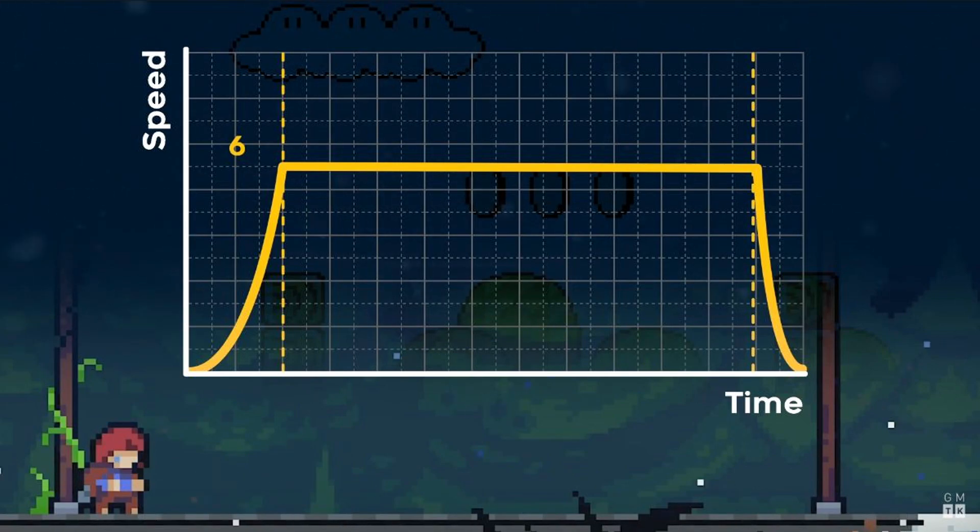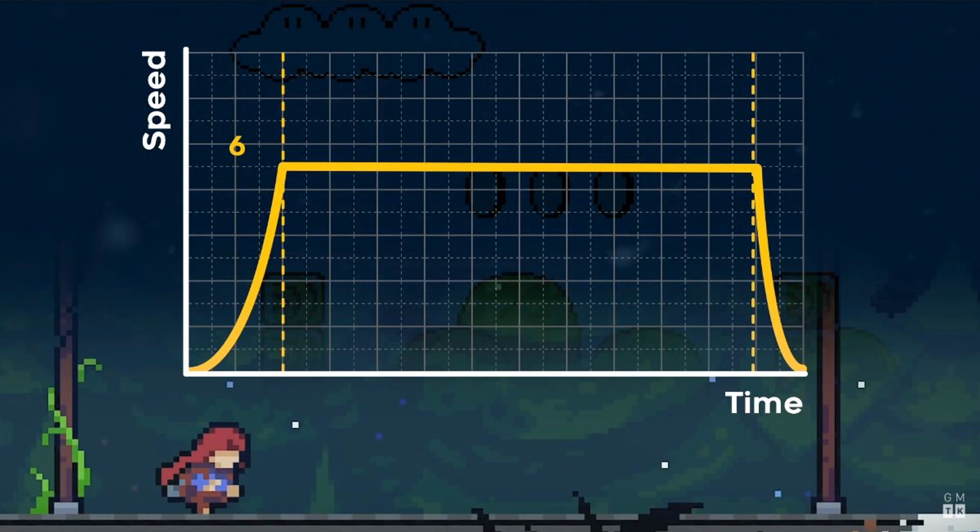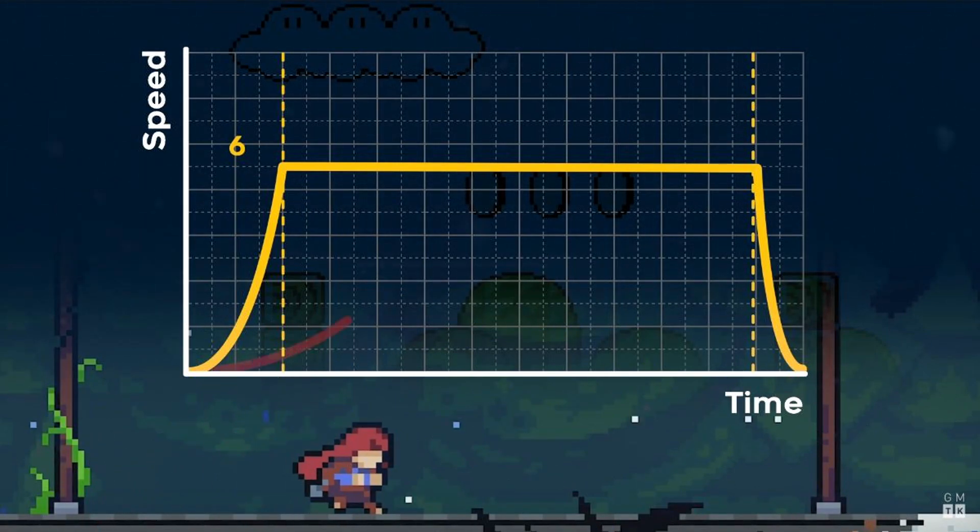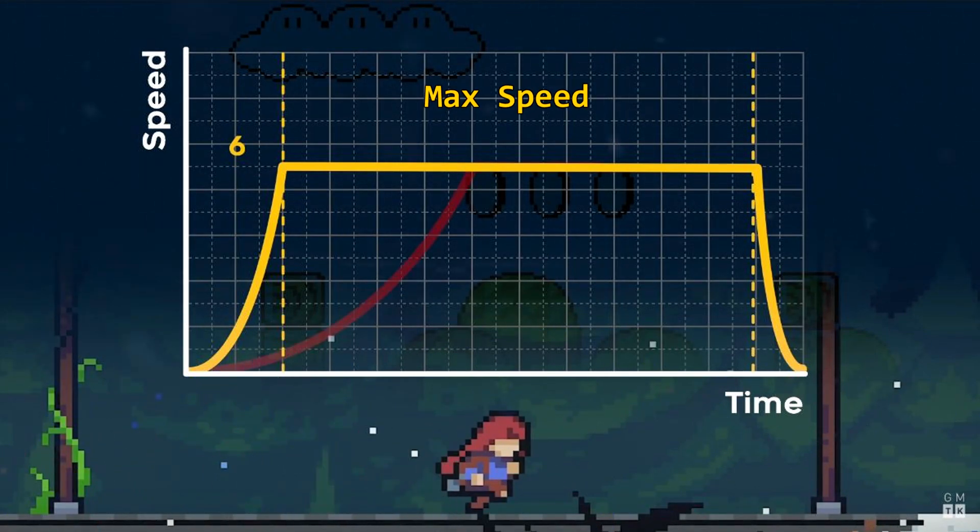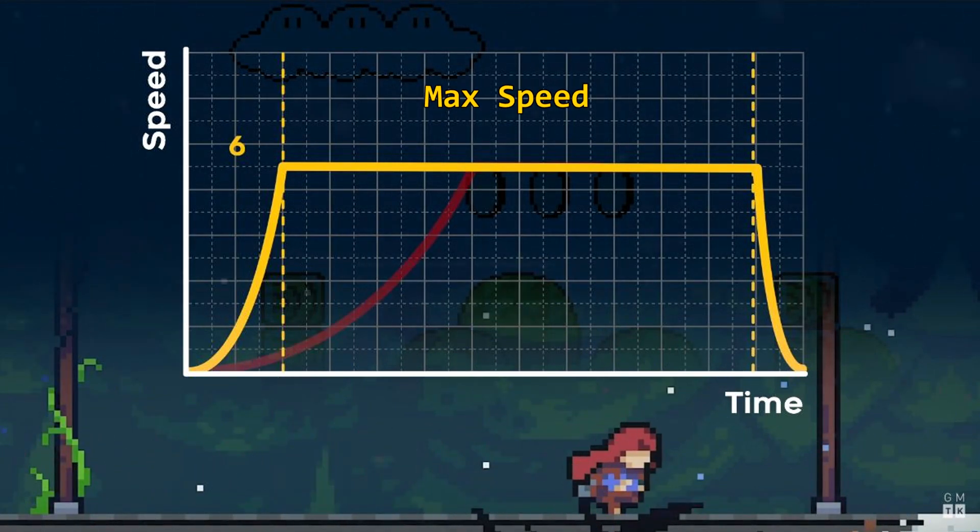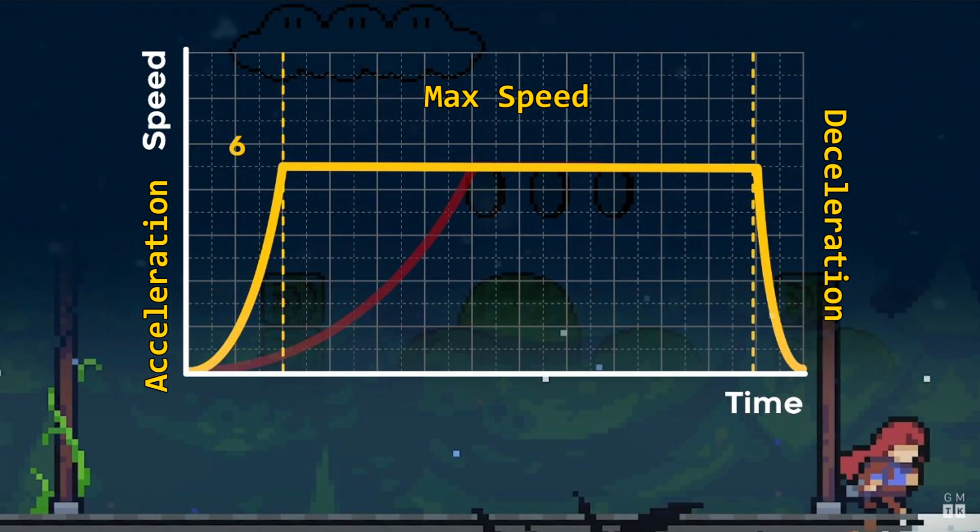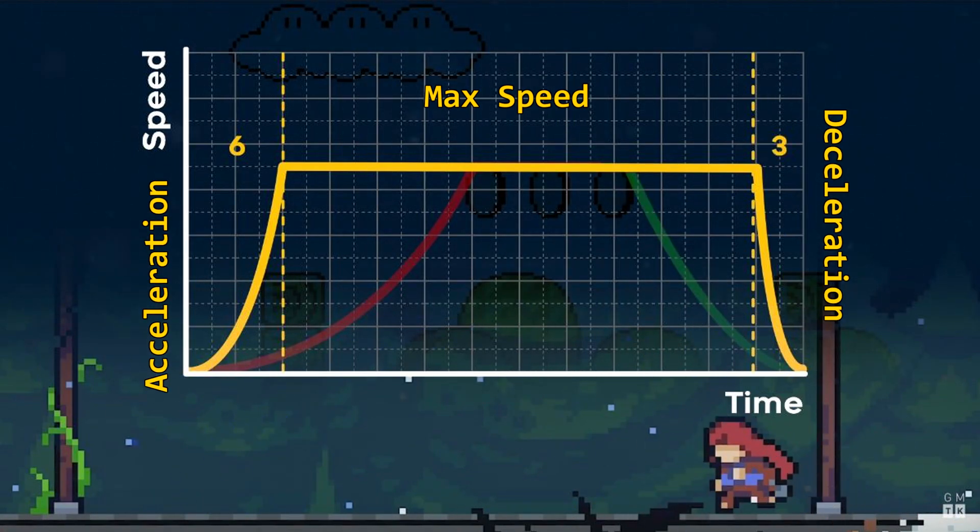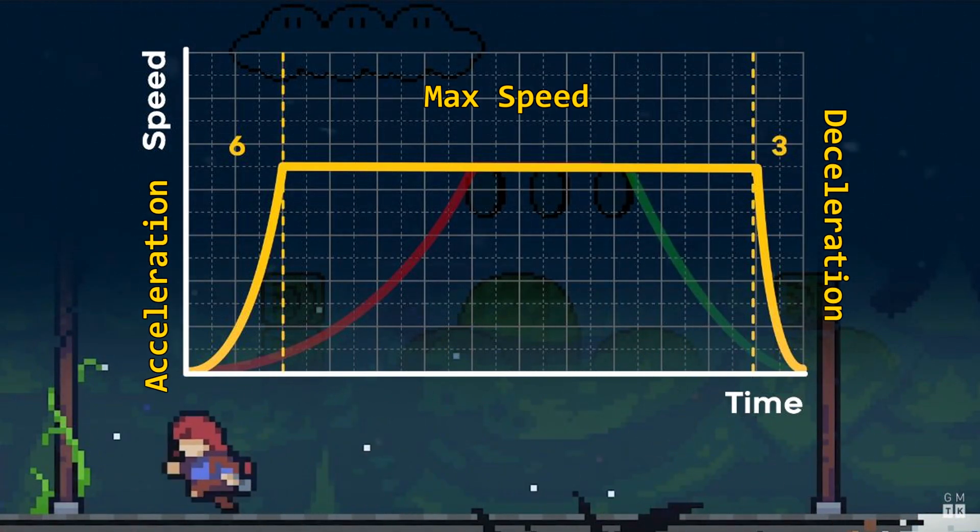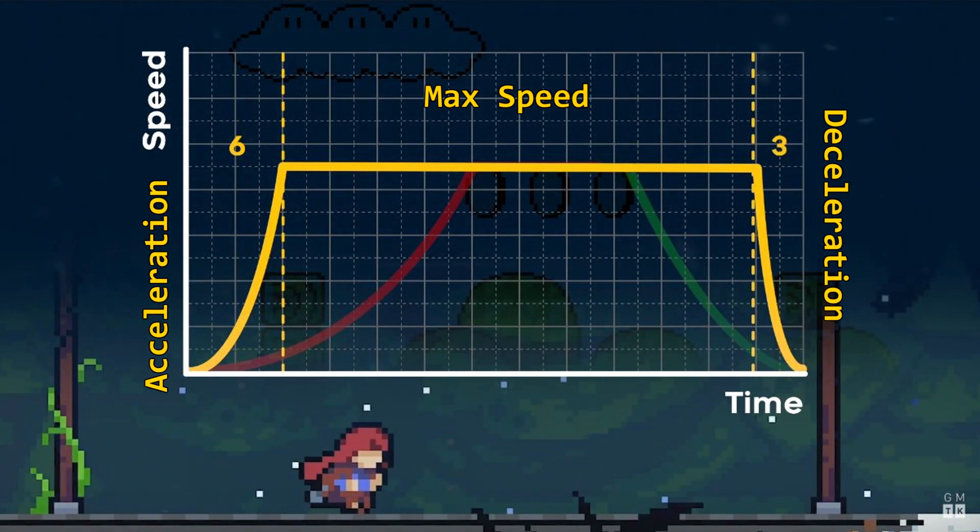My goal for this video is to implement the running, where not only do you have control over the max speed, but the acceleration and deceleration curves as well. We'll also be implementing the jump for our character, because why not?